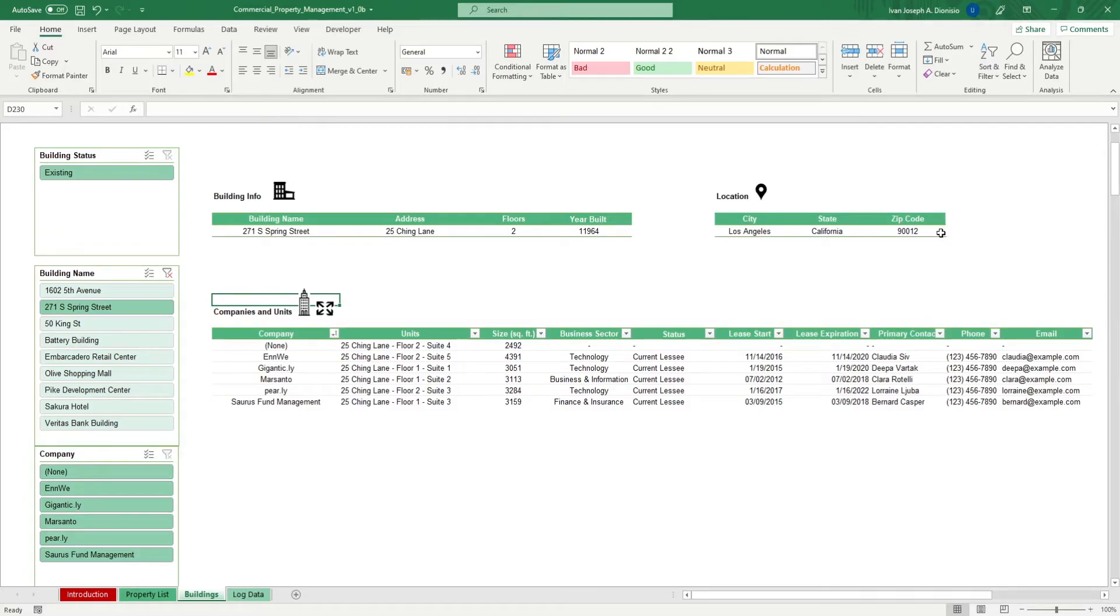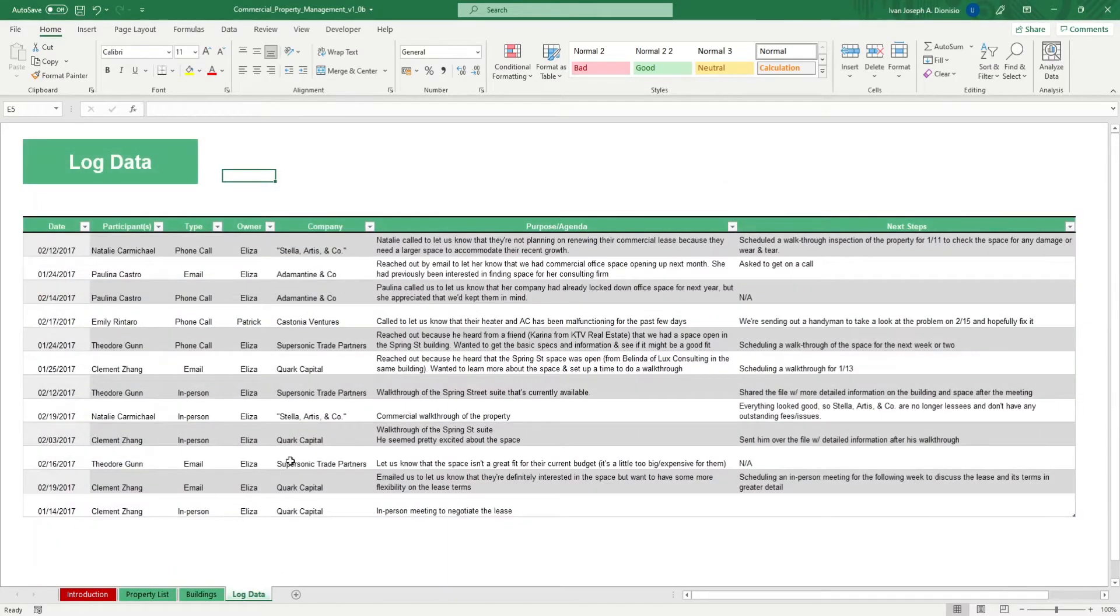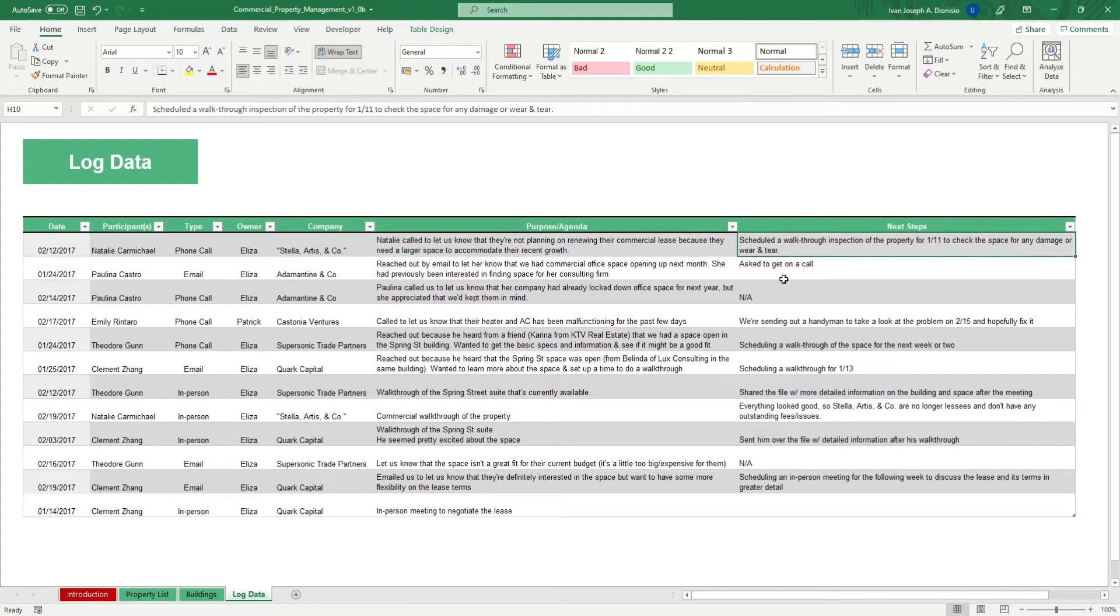In the log data sheet, you can keep note of important occurrences, events, or incidents regarding your tenants or possible future tenants so you can keep them in mind in the future.